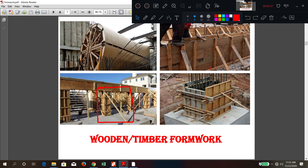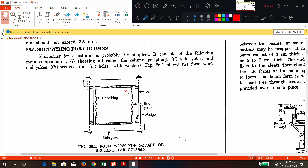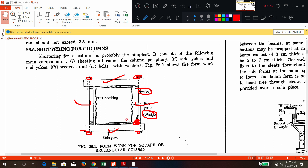When you view this diagram from the top, it will appear like this. Inside there is sheeting. There will be two side yokes and two end yokes. To fix them in position you have a wedge piece. At the end you have a nut-bolt arrangement to tighten everything. This is a proper shuttering for columns viewed from the top.